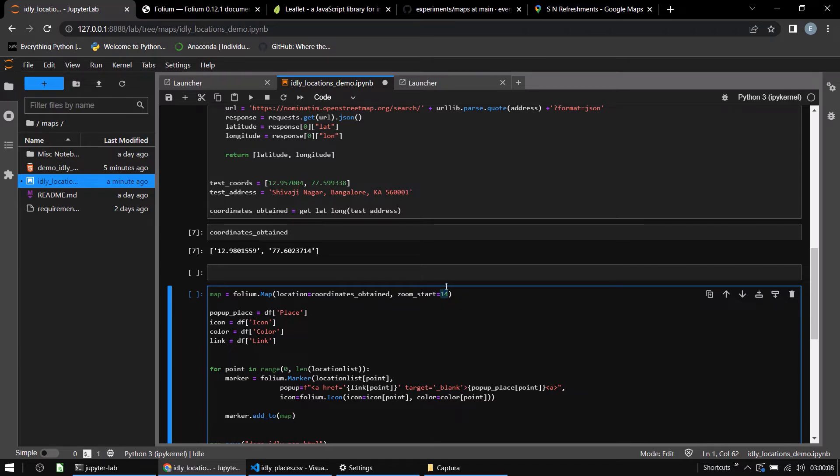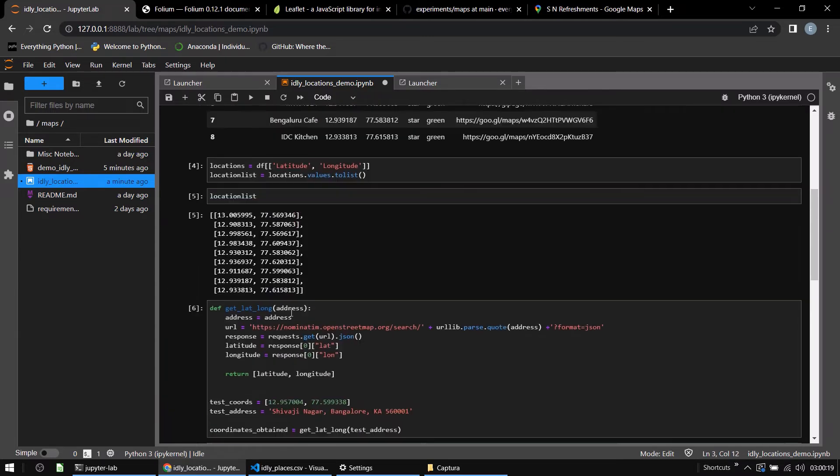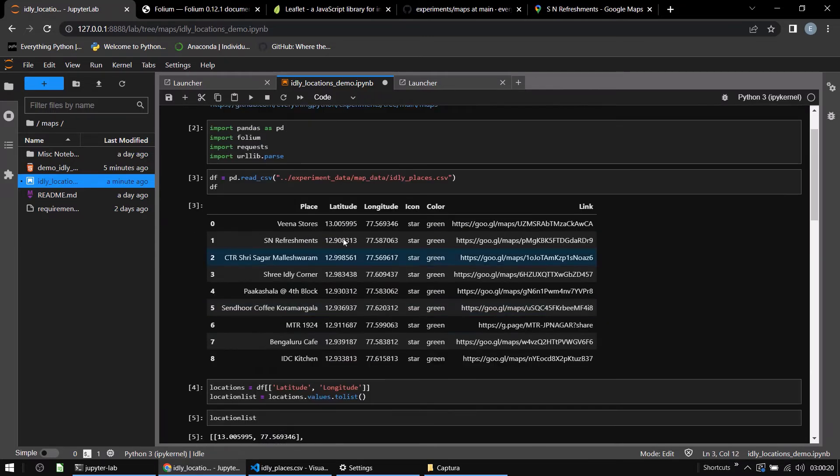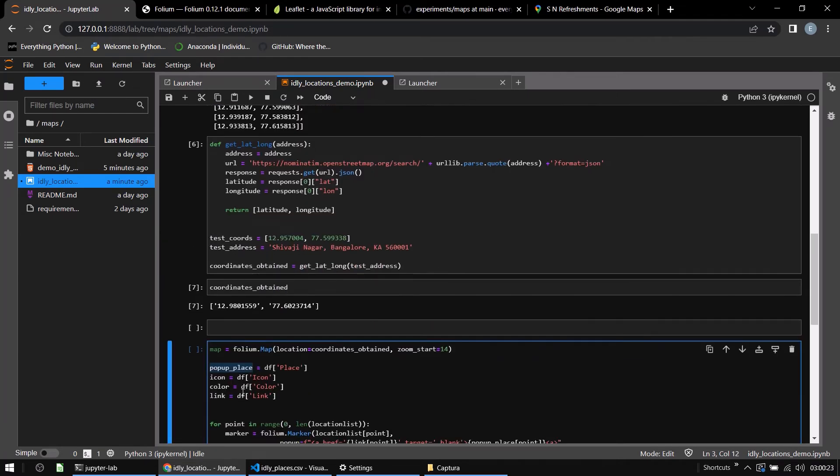I'm creating a couple of values here, popup place, icon, all of these are values I've obtained from my data frame. Popup place equals df of place. The popup place will be all the different restaurants that I have put in my CSV.